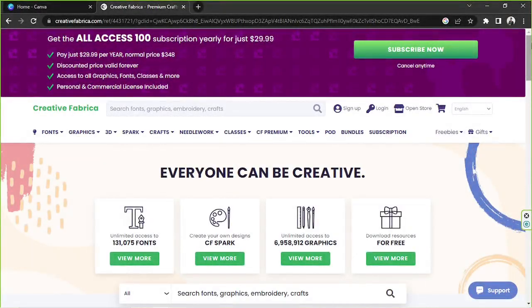Hello everyone, thank you for checking out today's Canva tutorial video. Today's video request is how to use Creative Fabrica fonts in Canva. So let's learn how to do that right now.